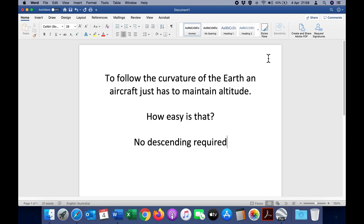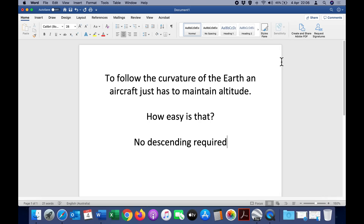In this video we're going to look at how aircraft follow the curvature of the earth, and that this is achieved by simply maintaining altitude. I've addressed this topic already on my channel a number of times but there are still flat earthers who don't get it. To follow the curvature of the earth an aircraft just has to maintain altitude — no descending is required. This is a mistake that flat earthers have been making for years and they're still making it, claiming that aircraft have to descend to follow the curvature. Nothing could be further from the truth.